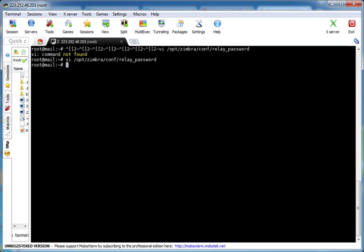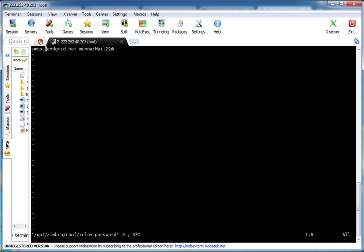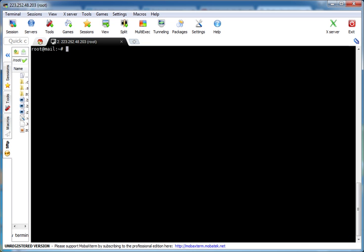First of all, we have to configure the SendGrid username and password on our Zimbra server. Let's create the file — it is at /opt/zimbra/conf/relay_password. I have configured here: smtp.sendgrid.net, then a space, then the username and the password. This is the SendGrid user account and password. After creating a SendGrid account, they will send a verification email, and after verification they will activate the account.